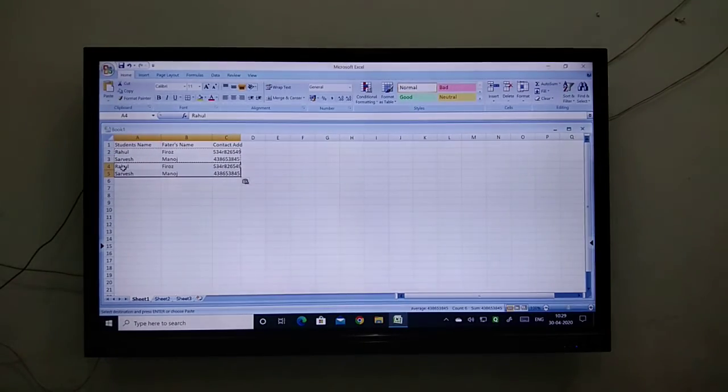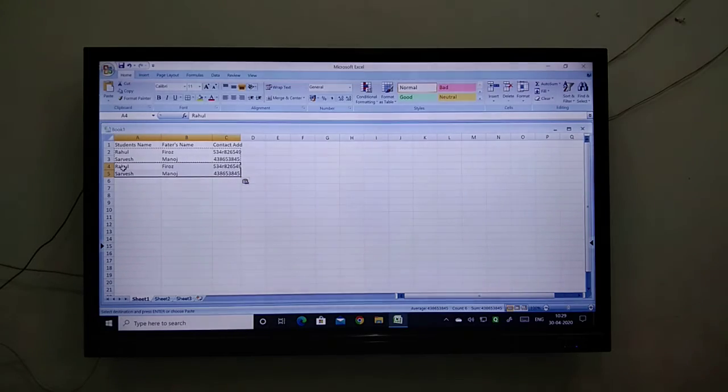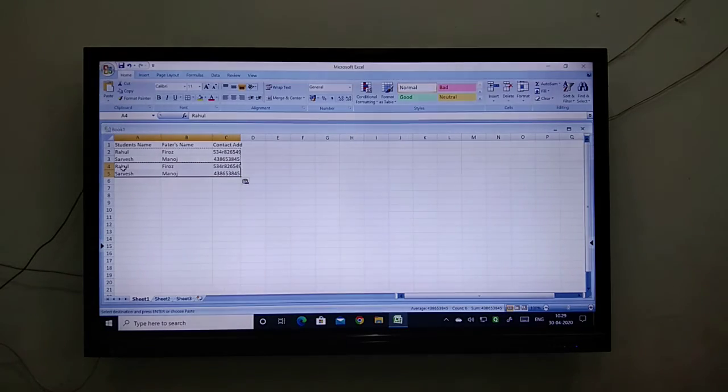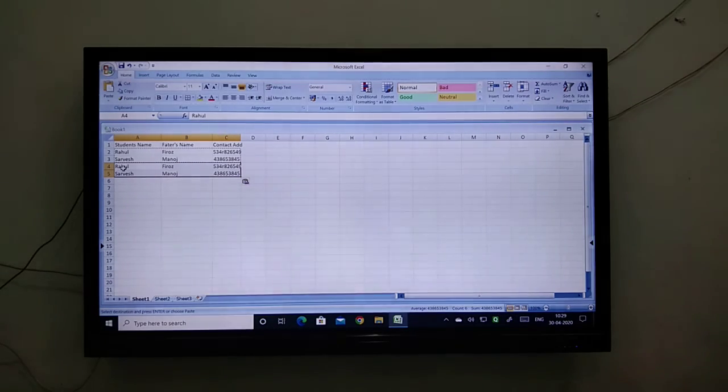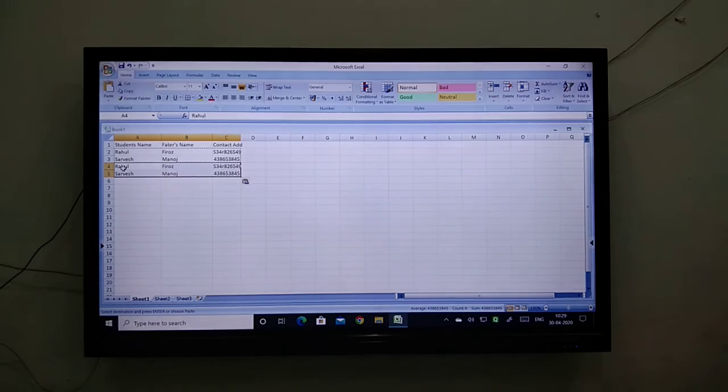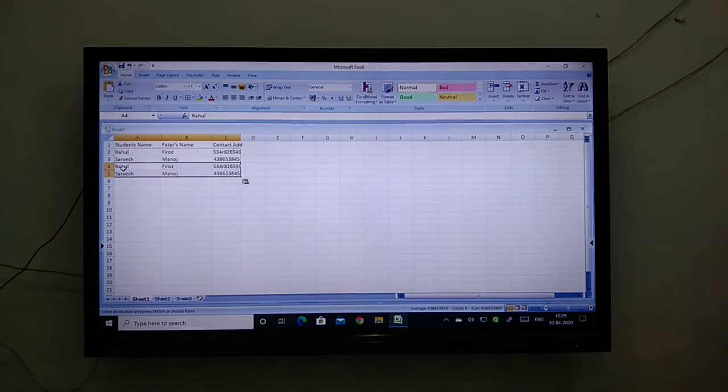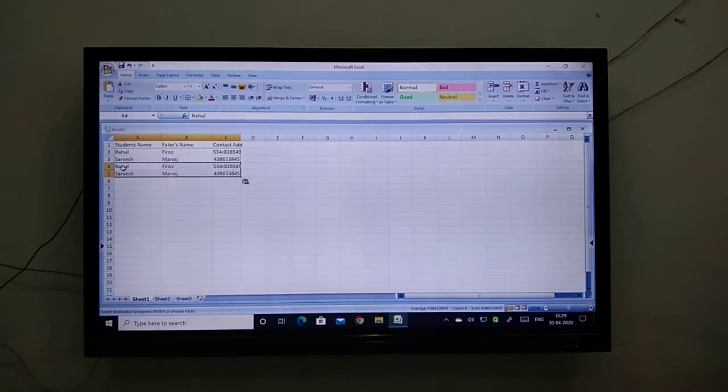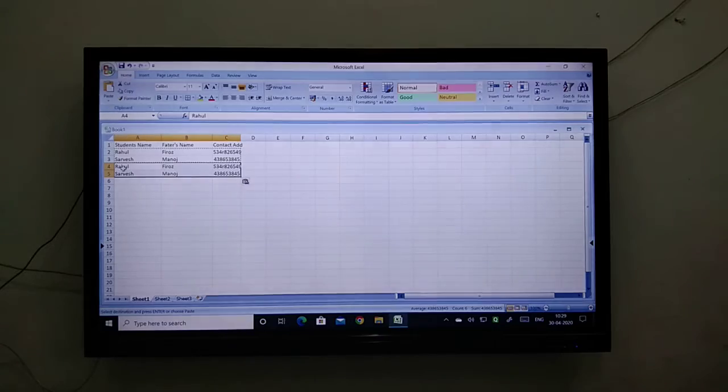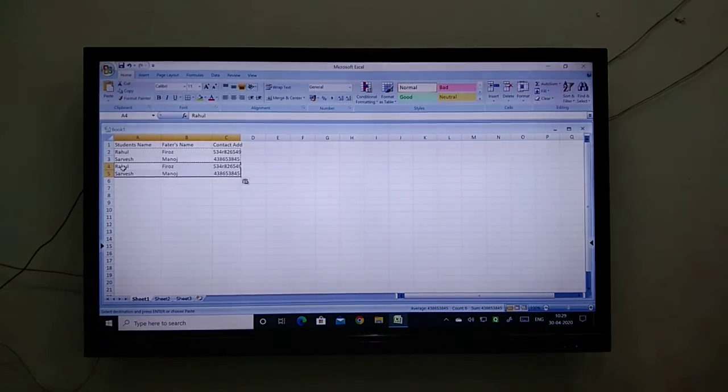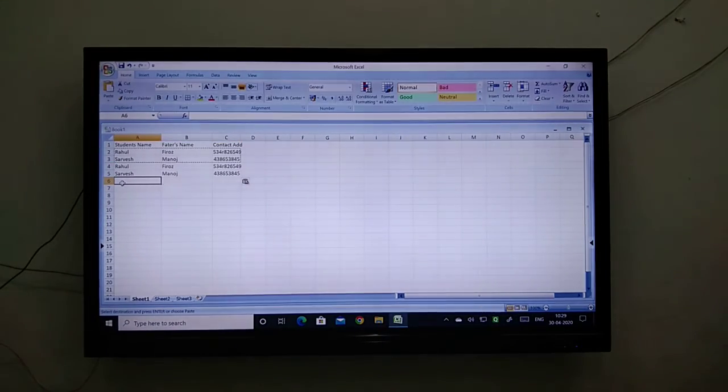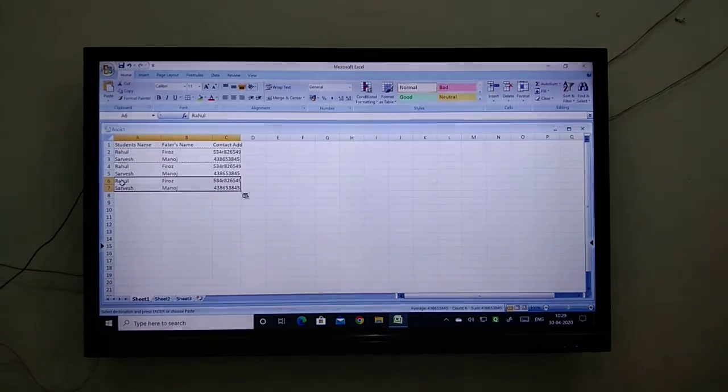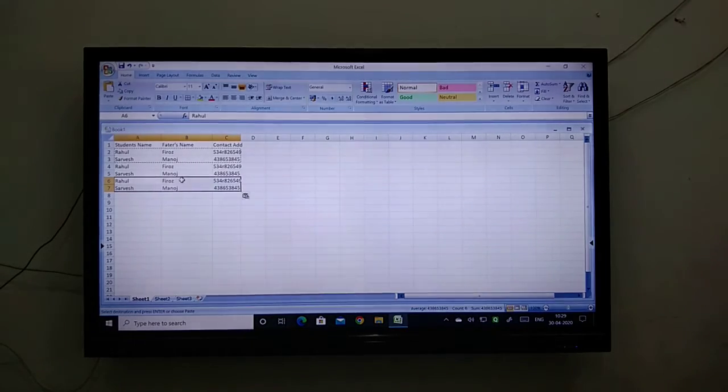Can you see? I have selected the particular section and then I press Control+C, and wherever I want to paste my data, I will do Control+V. If I want to proceed again, I do Control+V. So again it will be present.